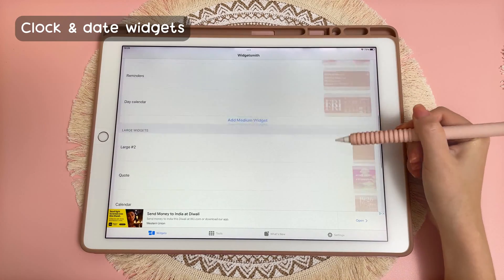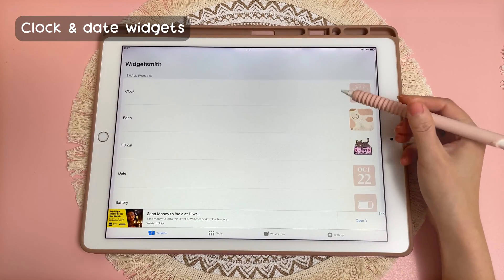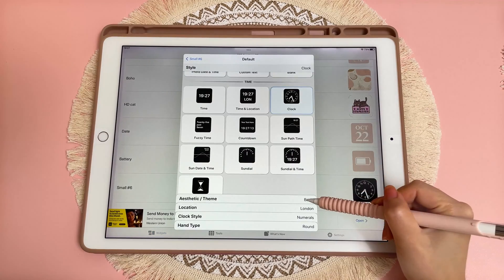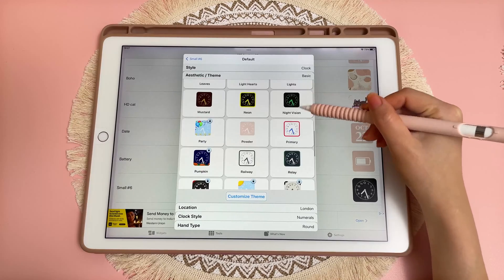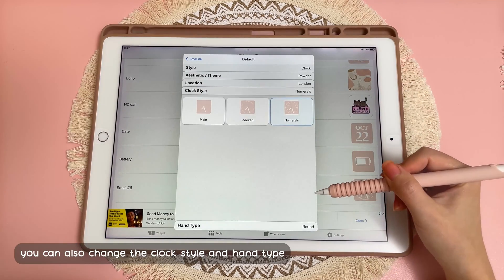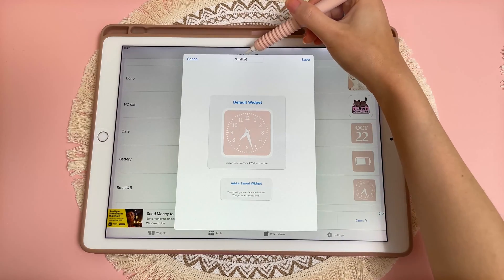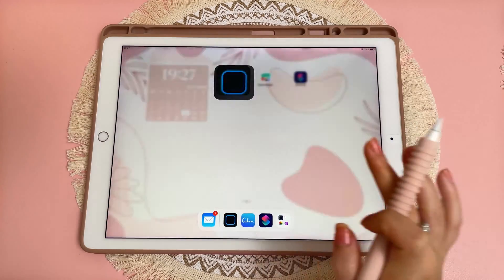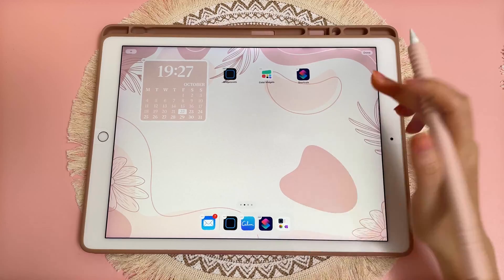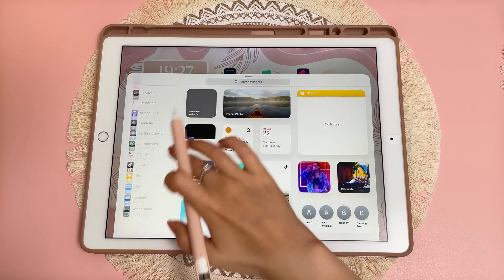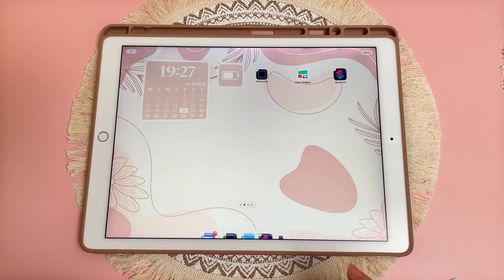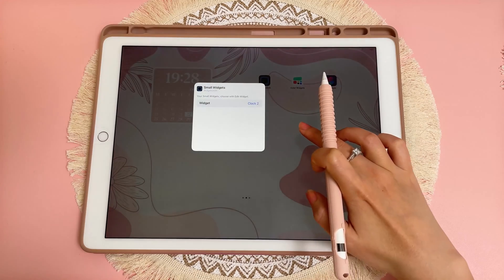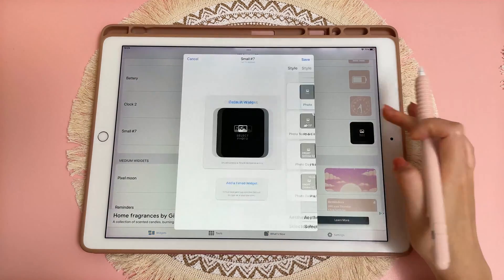Now I'm going to create some smaller widgets. Go back into Widgetsmith, go to Small Widgets, and tap Add Small Widget. I'm going to pick the clock, then go into the theme and choose Powder. Then go back and rename this widget, tap Save. On the home screen, long press and tap the Add button, go back into Widgetsmith, add a small widget, long press on it, tap Edit Widget, and pick the one you just created. Then go back into Widgetsmith and create the date widget the same way.